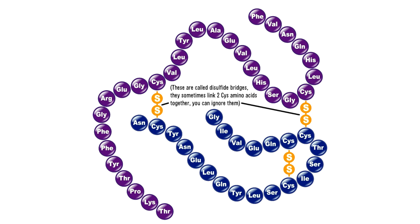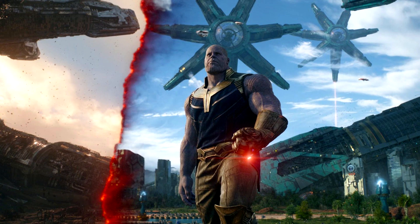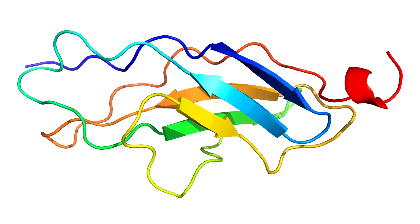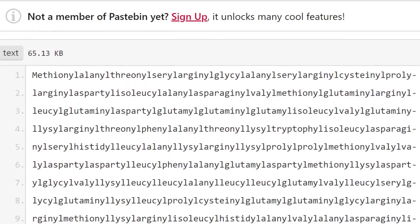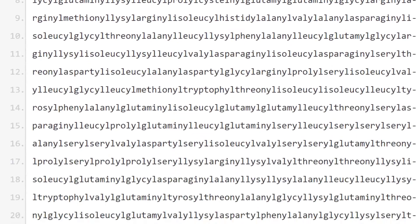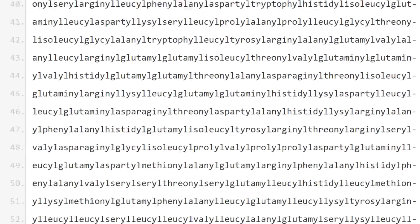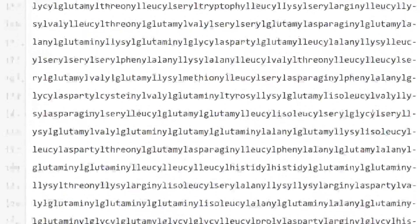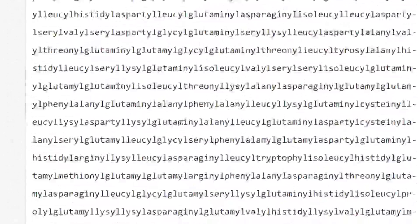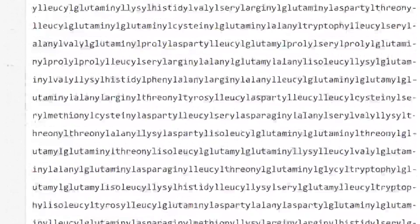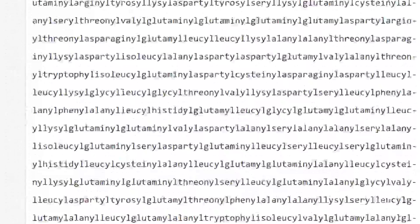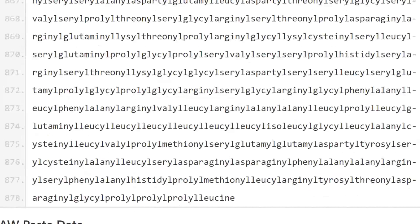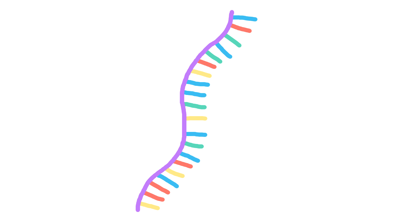The longest human protein is titin. No, not that titan. It has over 34,000 amino acids. In fact, the longest English word is the chemical name of titin, which is just a long sequence of these 34,000 amino acids. Apparently, it would take three and a half hours just to say it out loud. Should be an easy task for MrBeast to do.